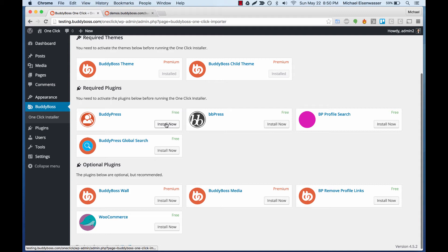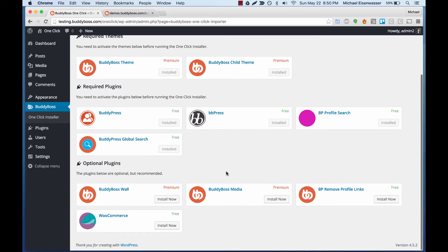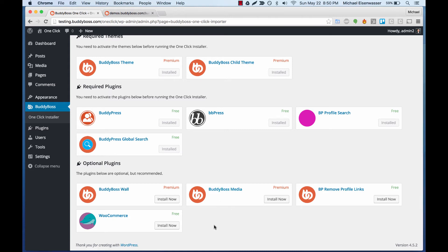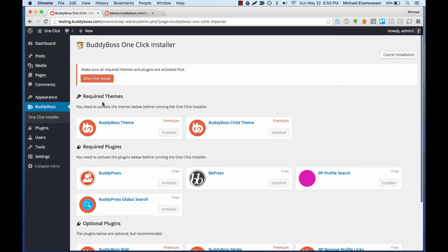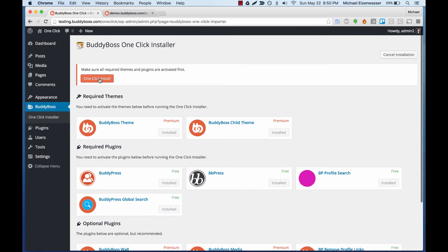I can add the child theme. Then let's go ahead one at a time and add all of the plugins that are in the demo. We also have some optional plugins you might want to add — while-on media you'd have to purchase separately, and WooCommerce is in our demo if you want that. Because the required themes and required plugins have all been added, the one-click install button has lit up orange, which means we're ready to go.